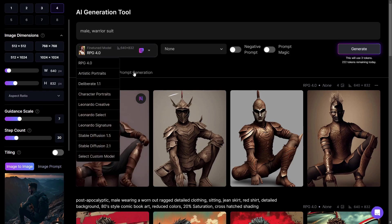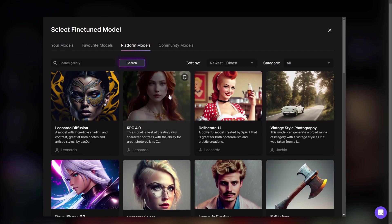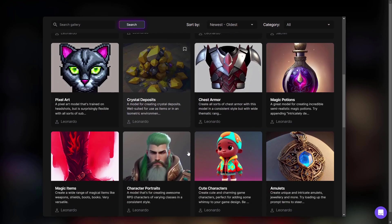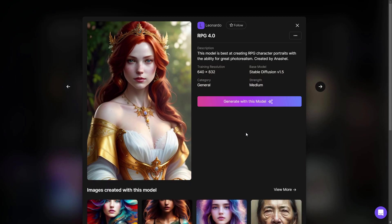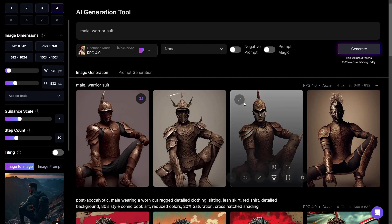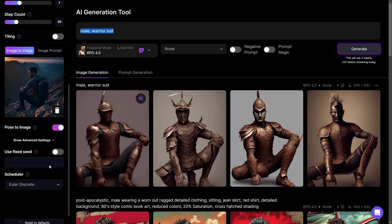To find a model that uses Stable Diffusion 1.5, you can click directly on 'Stable Diffusion 1.5' or go to 'Select Custom Models,' then 'Platform Models,' and search for one you like. For example, with GP 4.0 I can see the base model is Stable Diffusion version 1.5, so I click 'Generate with this model' and it locks in.